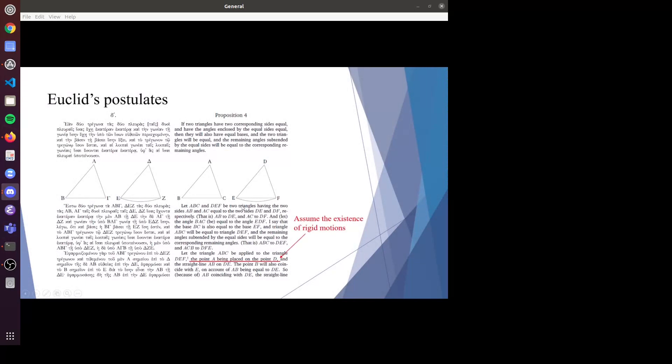Also, he assumed the existence of rigid motion. Rigid motion would just be translation, rotation, stuff like that. He said we place point A on D and AB on DE — here he's just assuming the existence of rigid motion. That existence of rigid motion should also be an axiom, and I'll introduce that later.